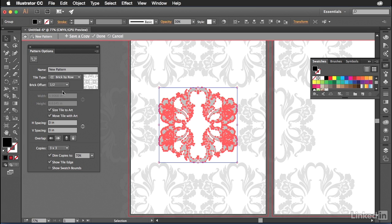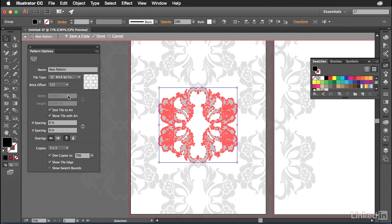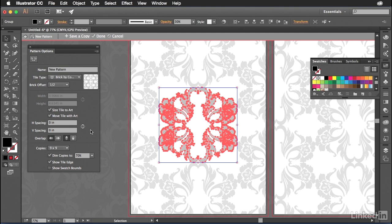I'm going to choose this one right here, brick by column. I think that's pretty nice. And so the brick offset one half, everything looks good. Let's change the copies here to something a little bit larger, like nine by nine. And I think we're good.